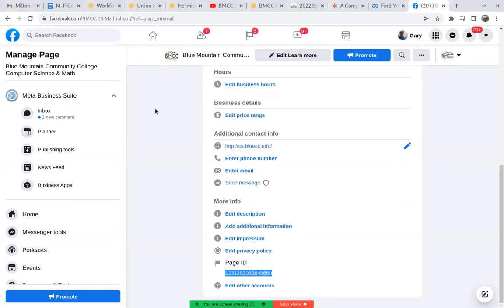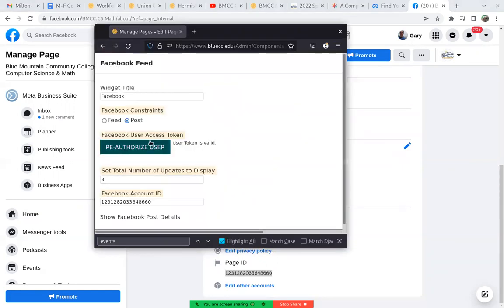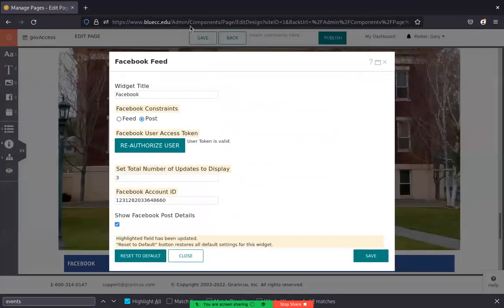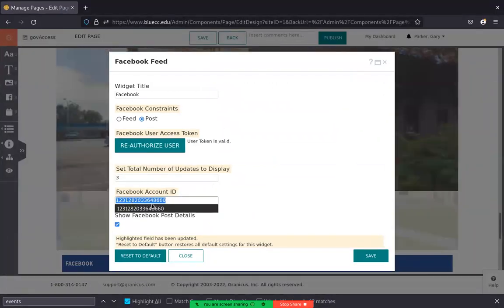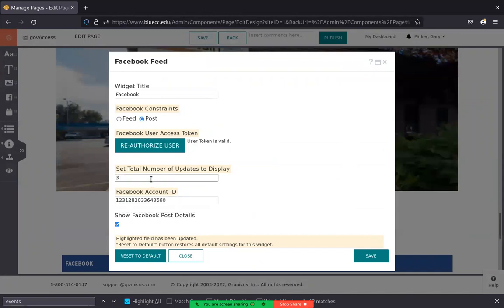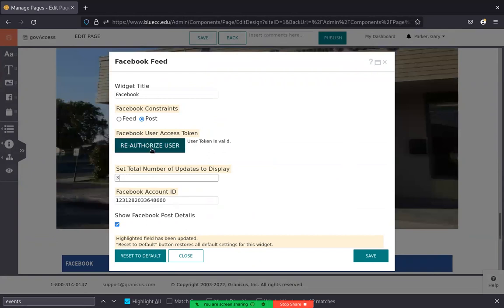Once you have that ID, then in the Granicus web system, you can enter that ID here. How many posts do you want to see? I think three is a good number. And then you need to authorize it.